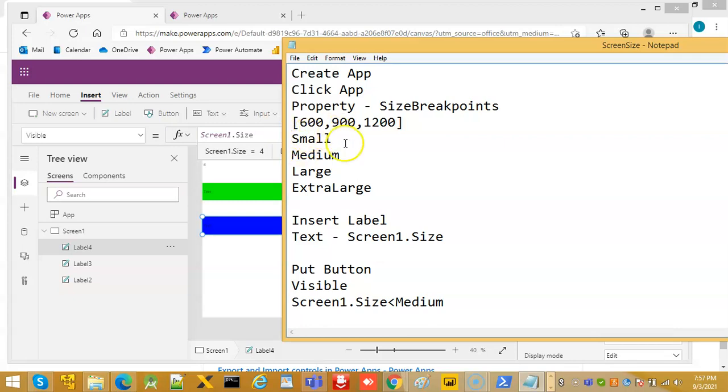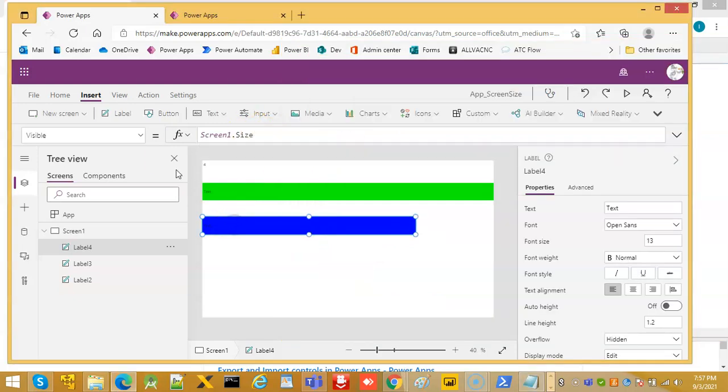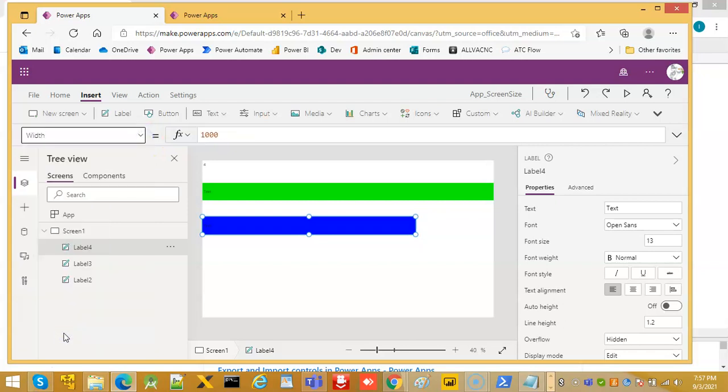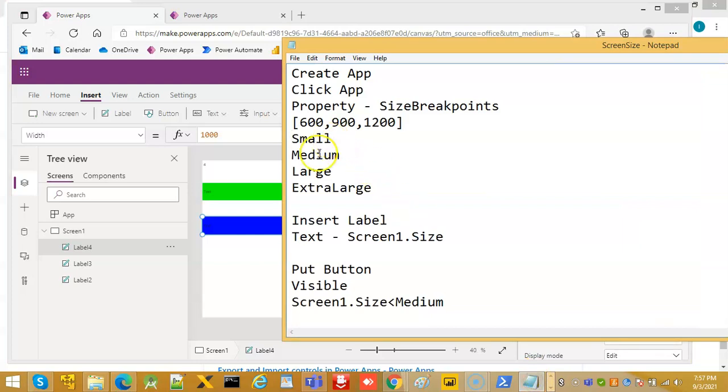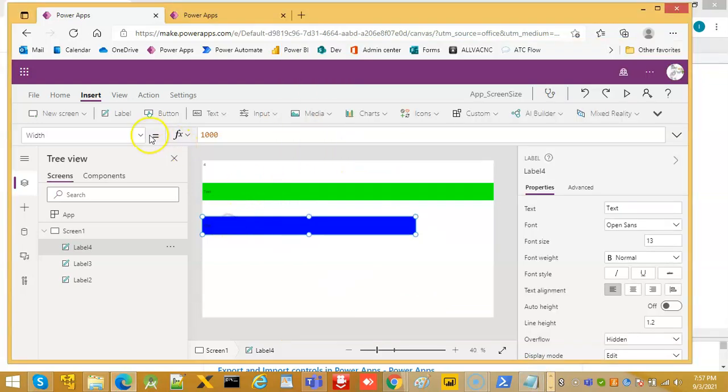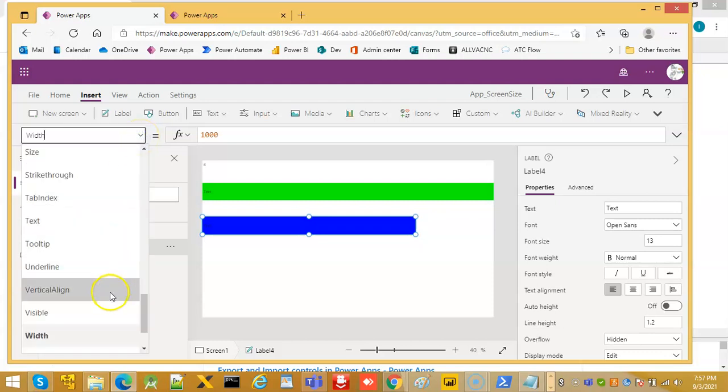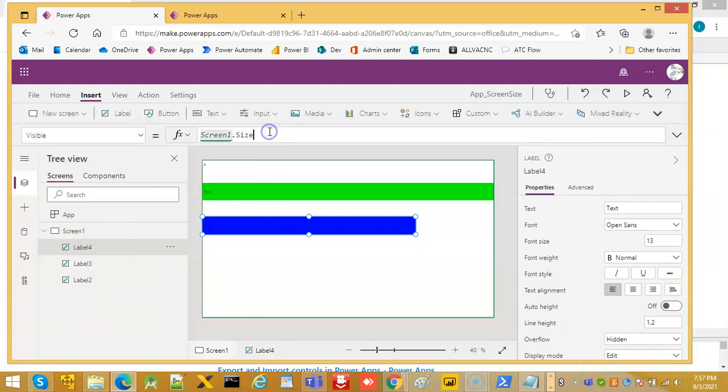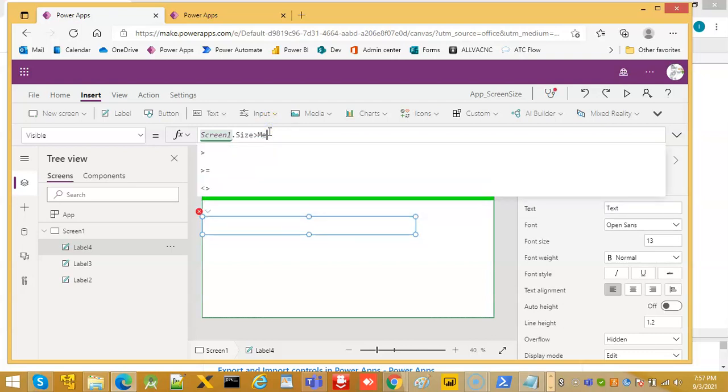So this is 900 so we want it to be visible only if the screen one dot size is greater than small. See, the small is between 600 and 9, small is 0 to 600. So 600 to 900 is medium and the width of this is 1000, so we can add a condition of medium. So it is greater than medium. Visible screen size is greater than medium.